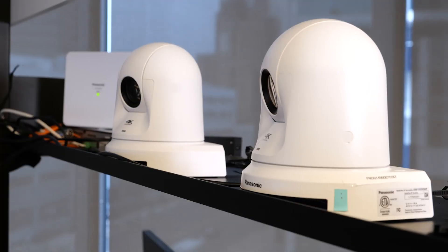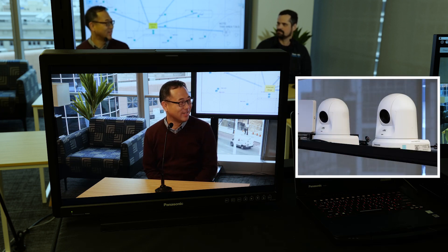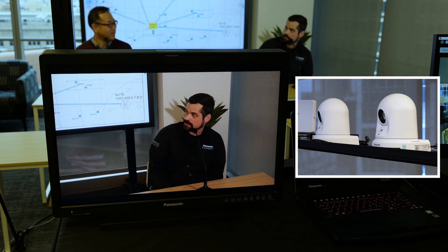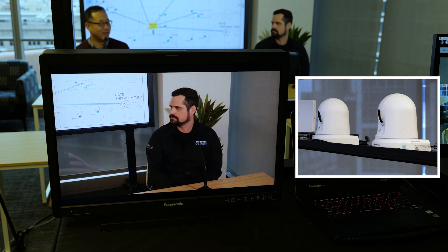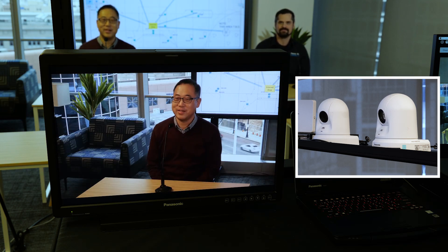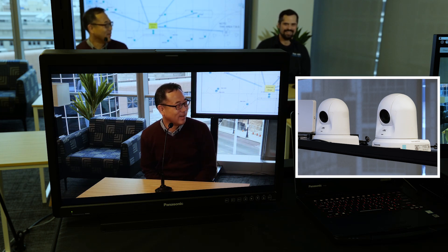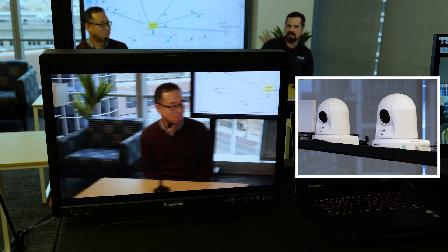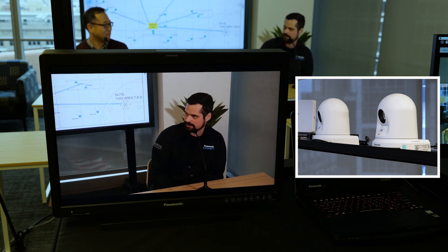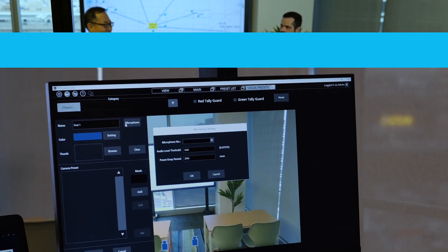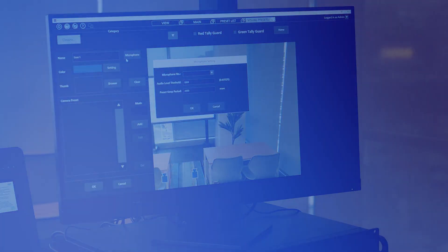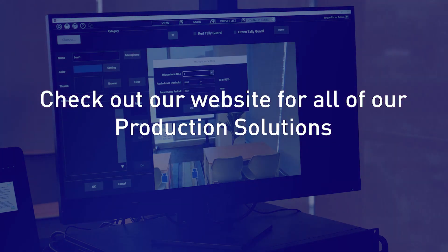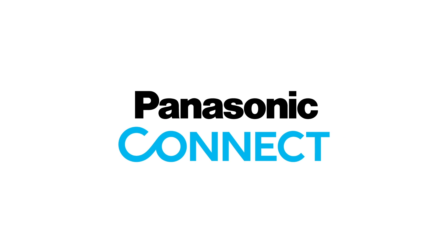So now we have two preset groups that we can use to recall presets either with a mouse click, a screen touch, or a microphone. Let's see how that works.